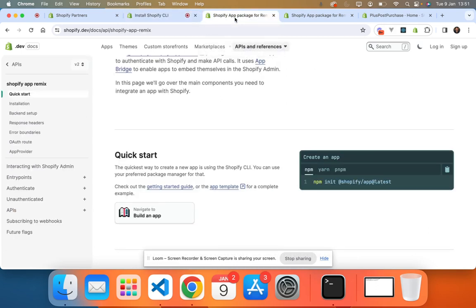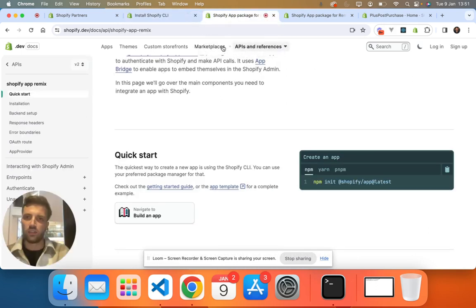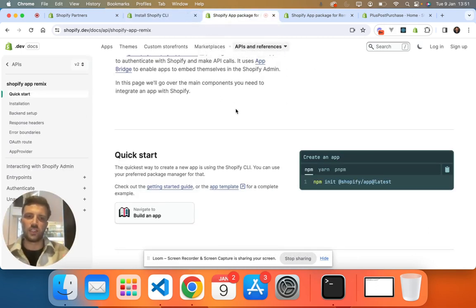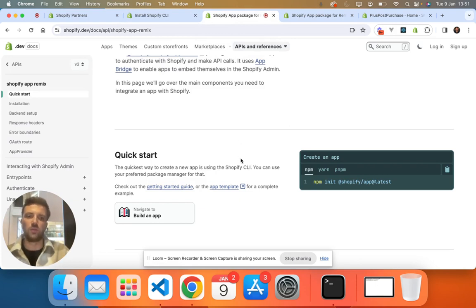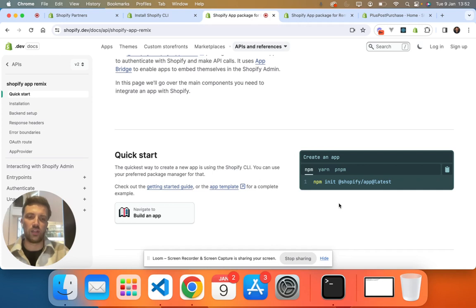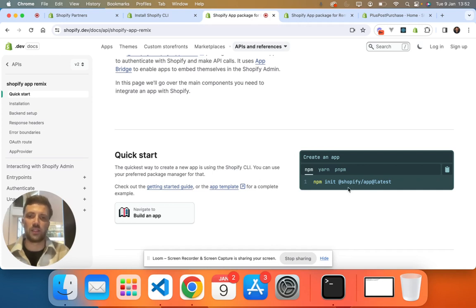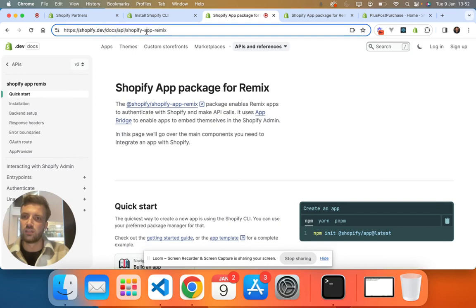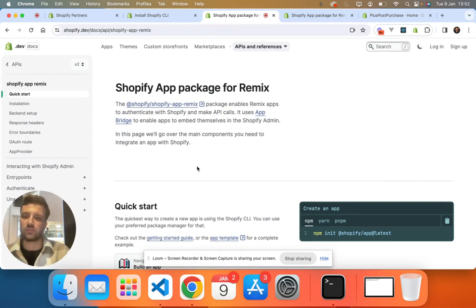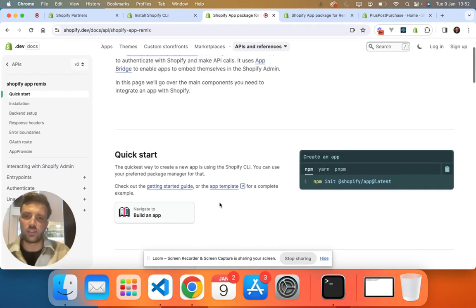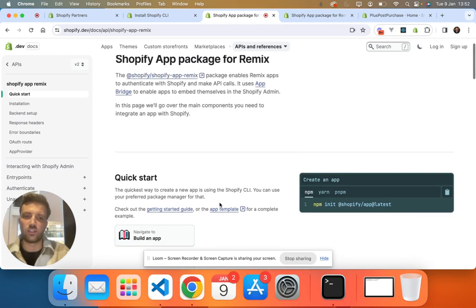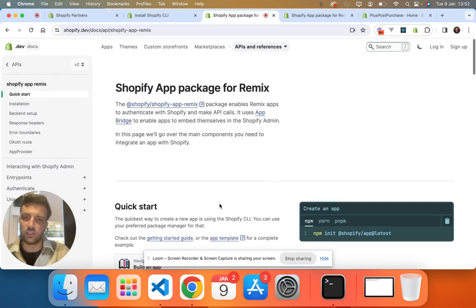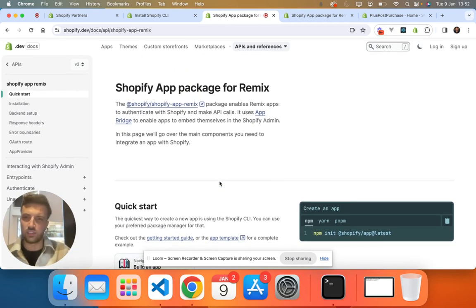So assuming that you've installed the Shopify CLI, the next part which I will walk you through is to install and download the Shopify app template. So again, you want to go to this link here. Shopify's documentation is really good by the way in terms of guiding you through this. I'll copy and paste this link in the description again.